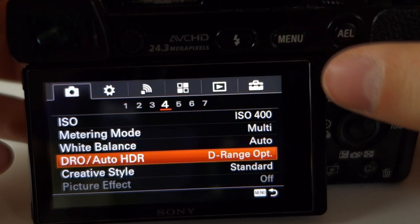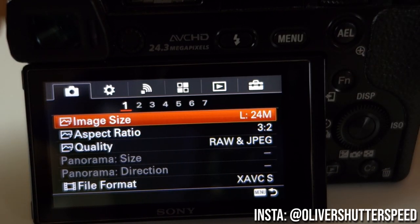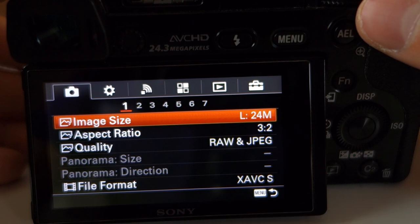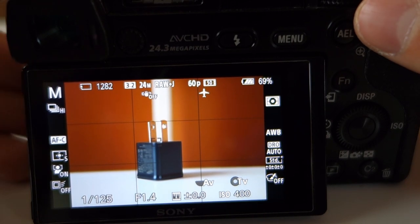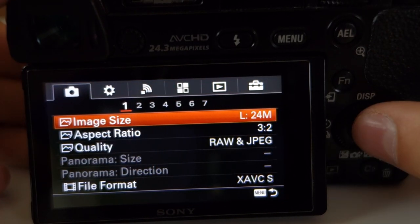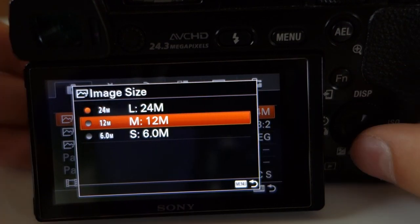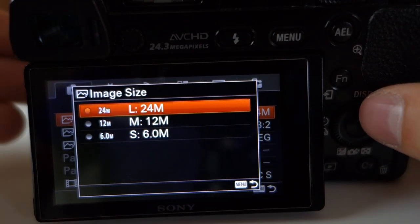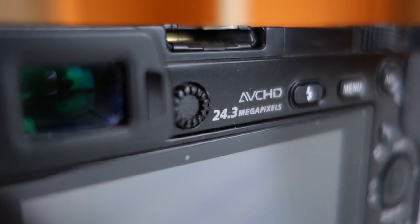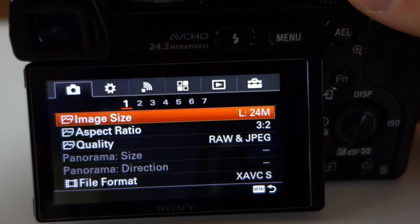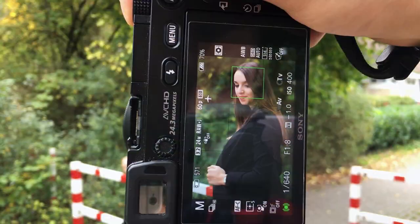We're in the menu of the A6000 now — if you have any questions you can leave them in the comments below. To begin with, for image size I leave my Sony A6000 at 24 megapixels. You can also choose 12 megapixel or 6 megapixel, but I always leave it at 24 megapixels because you always want the best out of your camera, especially on photo shoots where you want the best quality.